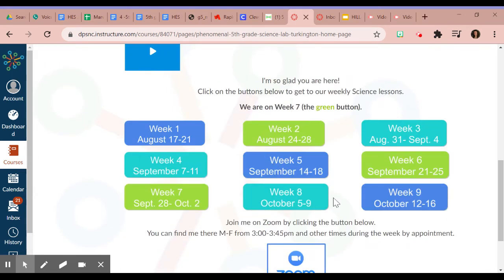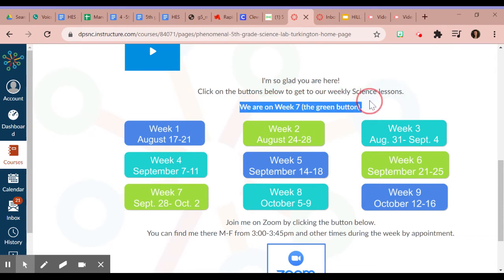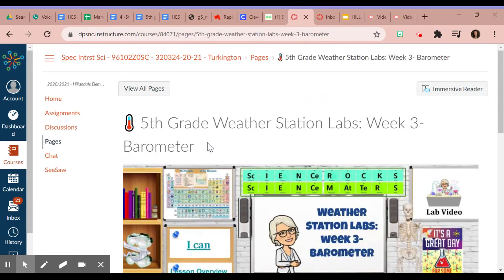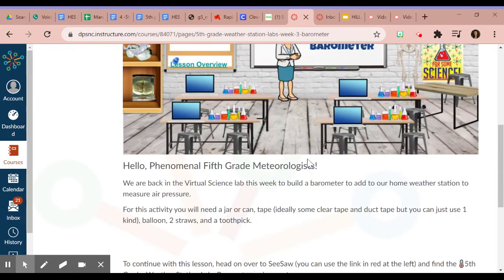I can access all of the weeks here and she also puts which week we are on. We are on week seven, so I'm going to click on week seven. That's going to take me to our page.